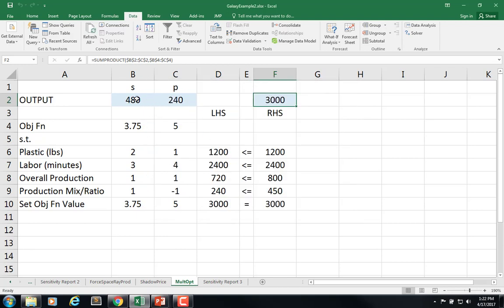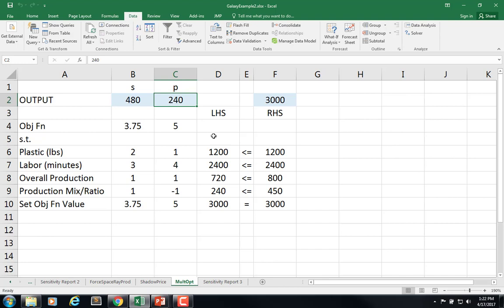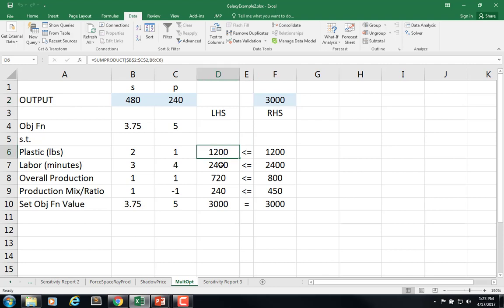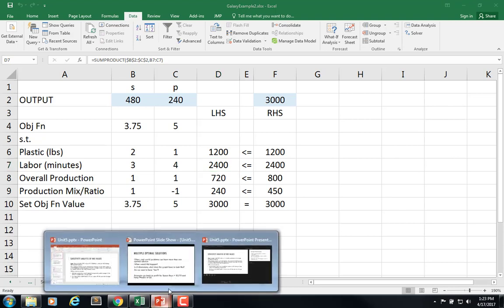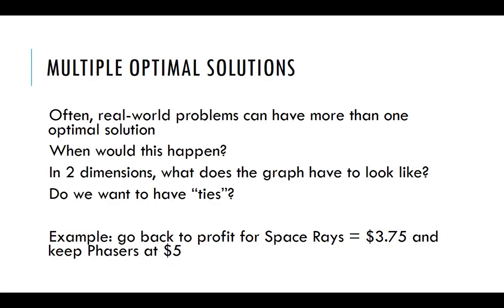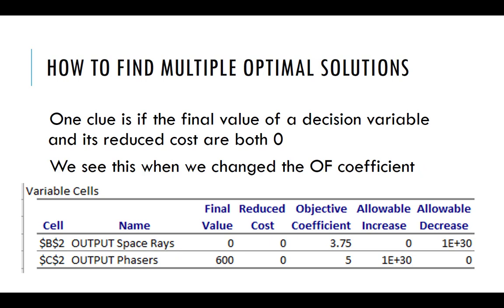And we see that 480-240 is our other solution for $3,000. All right. And everything else is met. So now it's binding these two constraints, plastic and labor. All right. So that's how you find multiple optimal solutions.